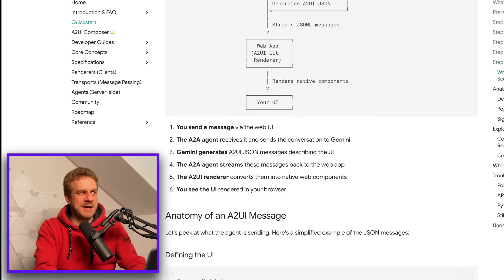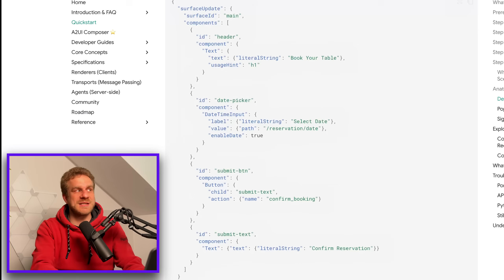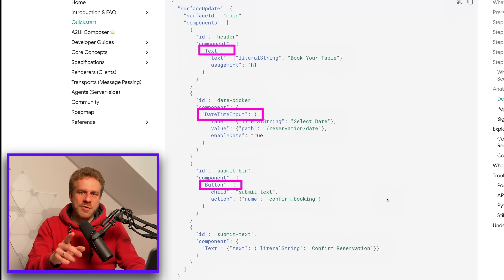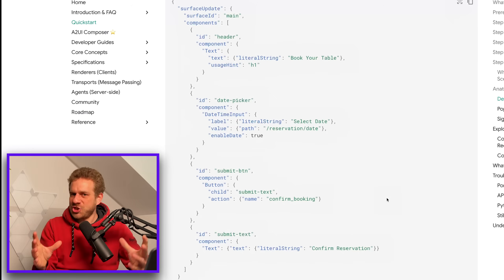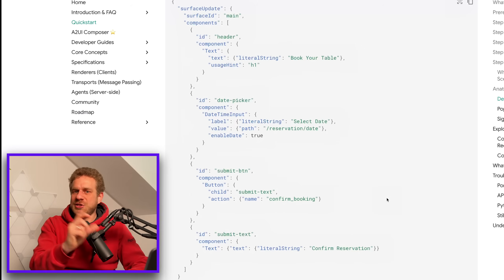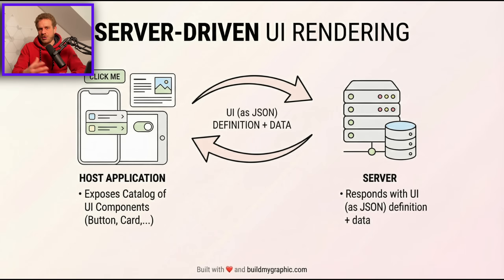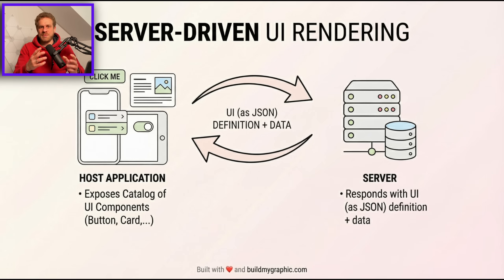How does A2UI try to solve this? Their idea is that you don't exchange HTML, but instead JSON that describes the user interface — specifically JSON that describes different components that make up the UI, like a text component, a date-time input component, a button component. That is what the third-party service — the restaurant reservation service, for example — sends back to the AI agent. Then the application wrapping the AI agent, so Gemini or ChatGPT, uses that JSON data to translate it to its own UI components. The idea behind A2UI is also that your application can expose a catalog of supported components, and the AI agent can use that catalog so you can have dynamically purpose-built user interfaces that are in line with your component catalog and still work with any third-party service.